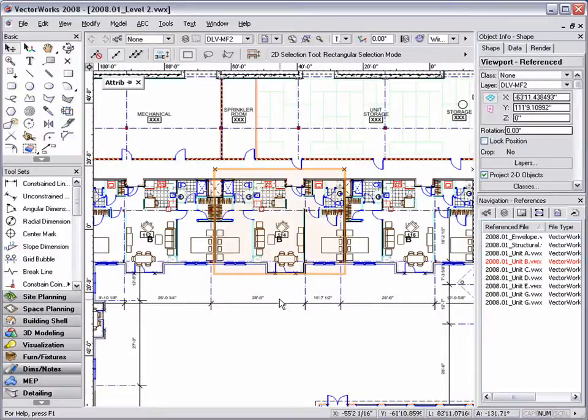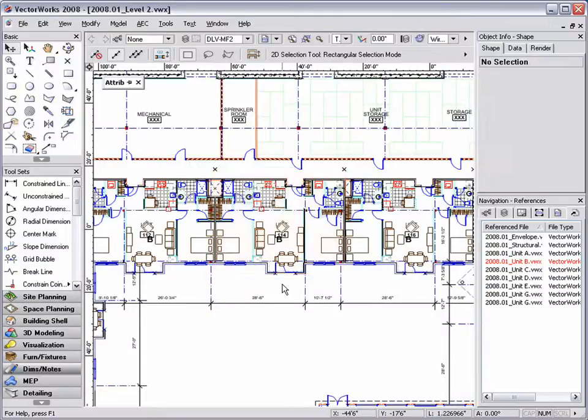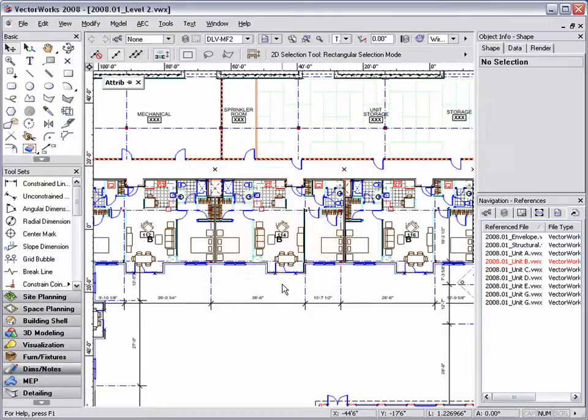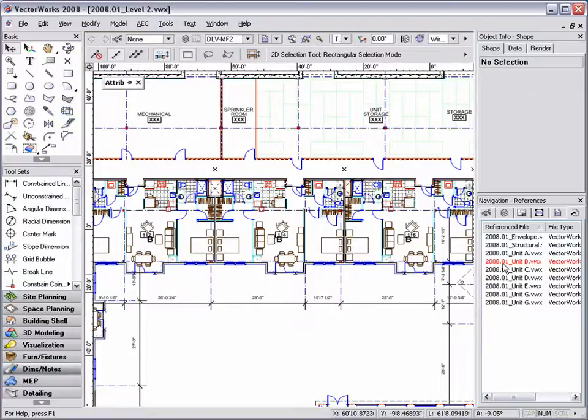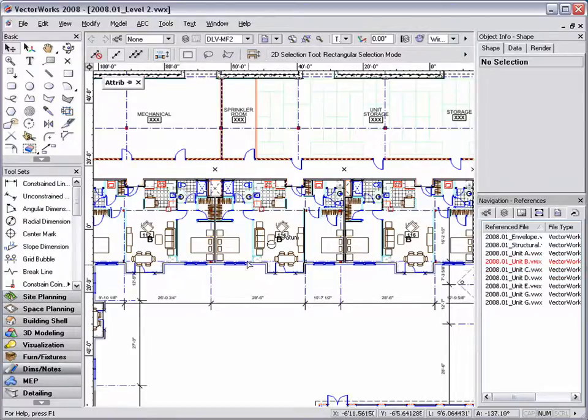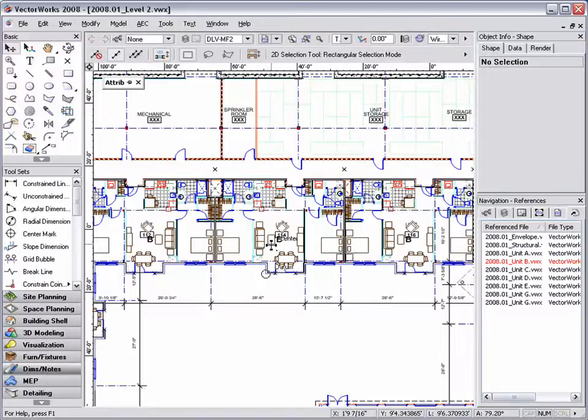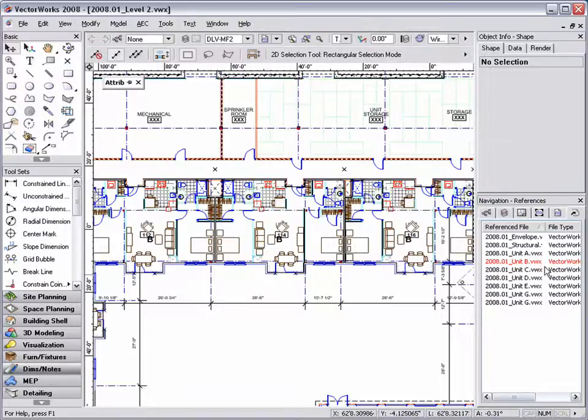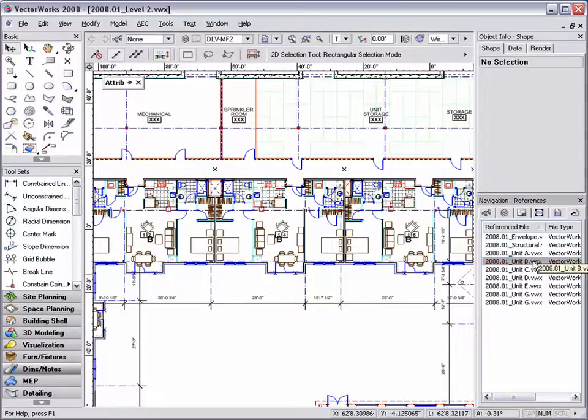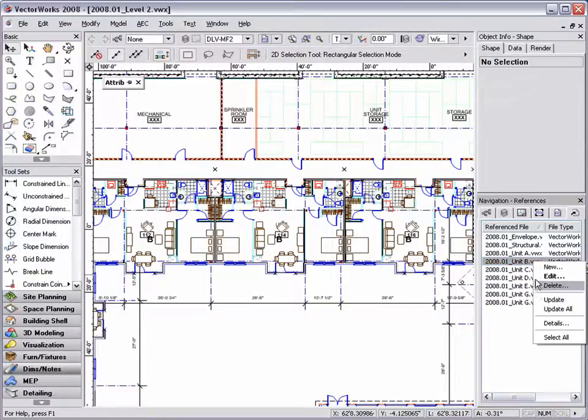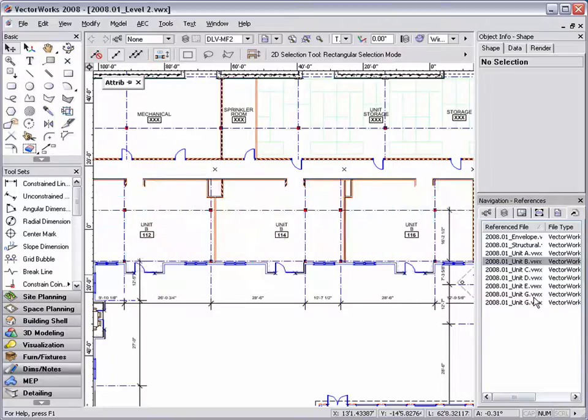Returning to the level 2 document, I will not see the reference to information update automatically, but if I go to my navigation palette, I can see that the unit B reference is highlighted in red, indicating that a change has been made to the file. All I have to do now is right click on the unit B reference and choose update to see the changes that have been made.